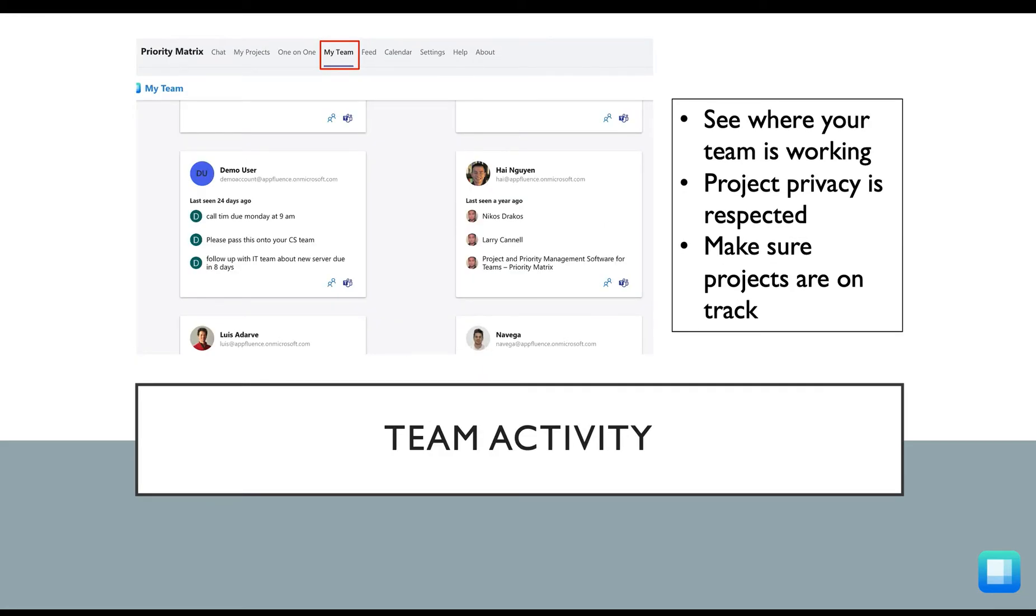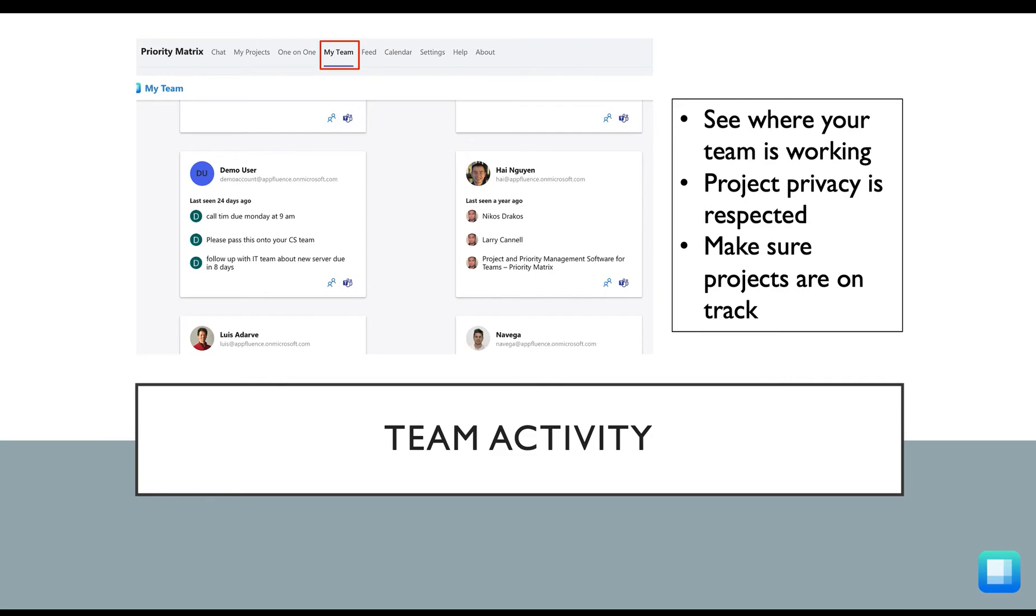We know that when you use a project management tool, it's critical to be able to see where your team is actually spending their time and what is on each person's plate. With your team activity tracked closely in Priority Matrix, we include a place to see where your teammates have been working most recently. We're also still respecting your privacy by only showing you data and projects which have specifically been shared with you.